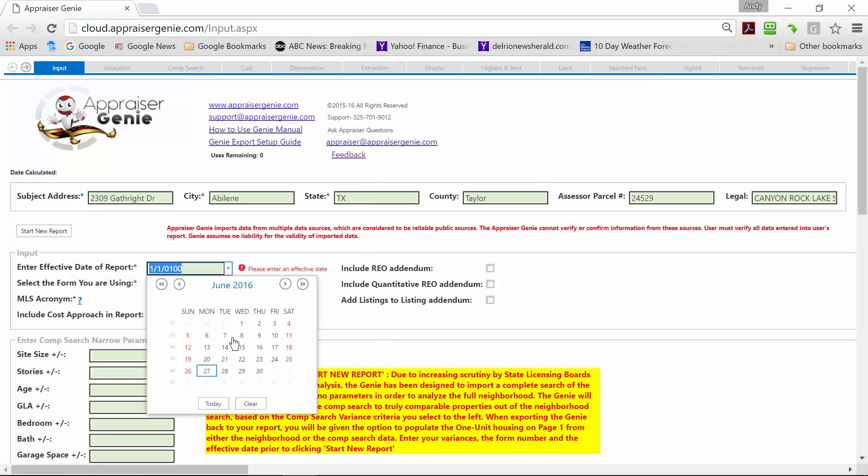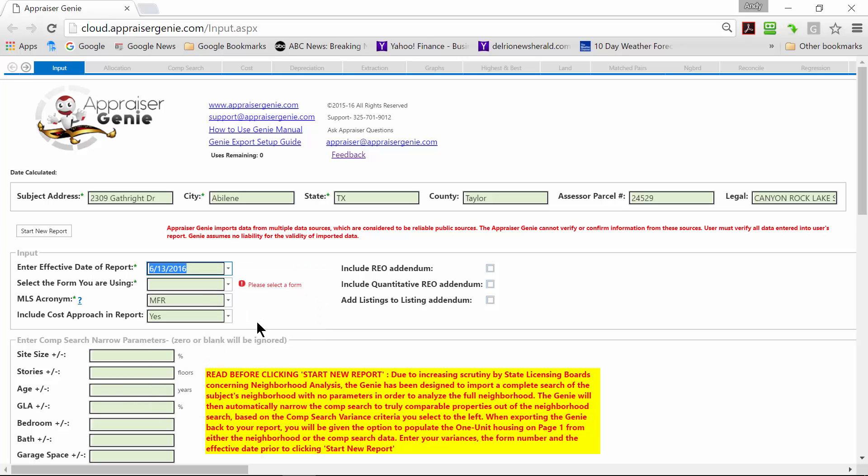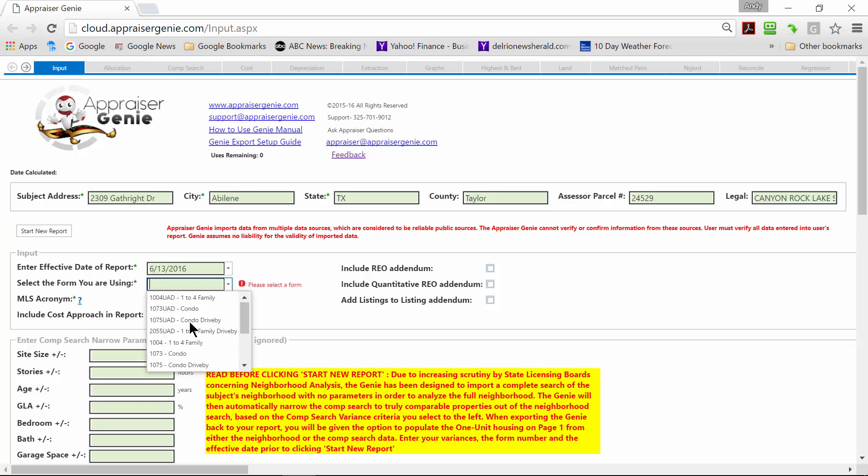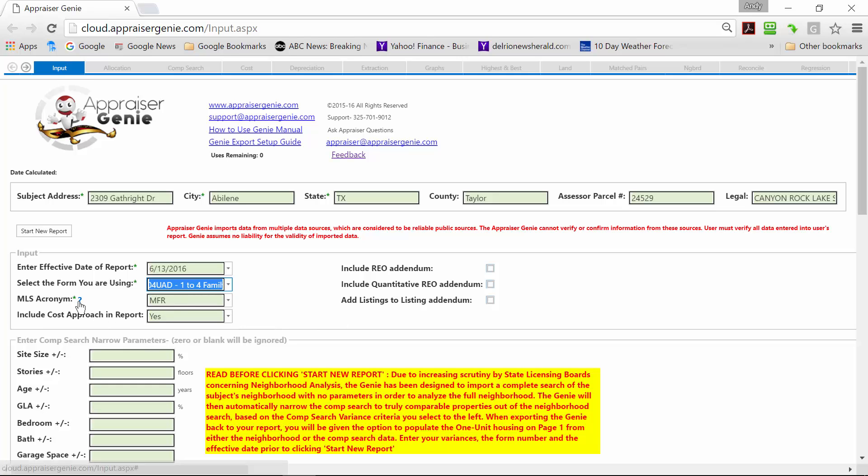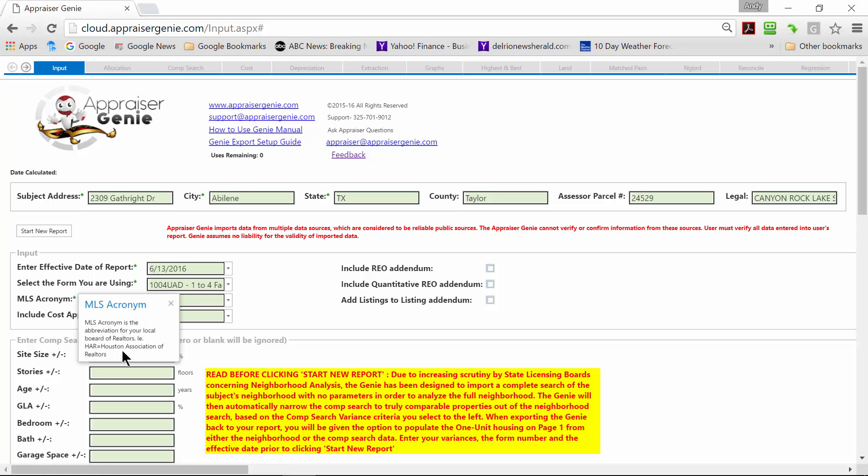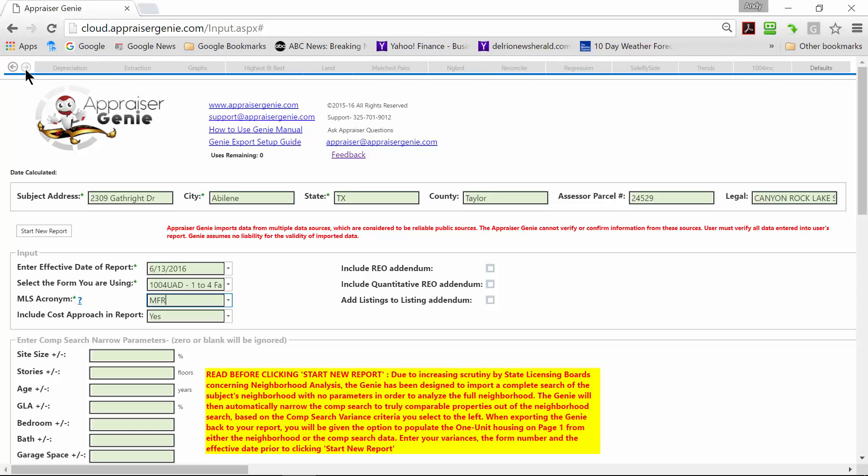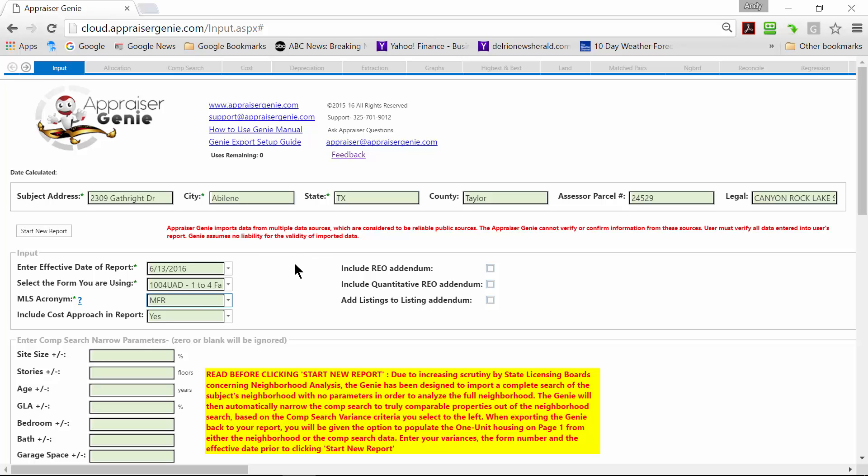Then we will select the effective date for our report. We will select the form. There are multiple forms to choose from. You can include the REO Addendum or the Listings Addendum. If you will notice there is a question mark. If you click on that question mark, it will give you a brief description of what that field is requiring. This is the MLS acronym, the abbreviation for your local MLS. You can set these up in the default section. I will show you where that is all the way to the far right. You click on that. There are many defaults in there you really need to set up prior to using the Genie. It will make your experience much easier and much more automatic.